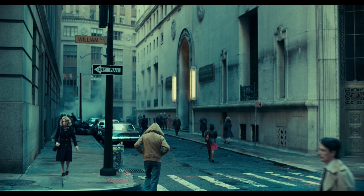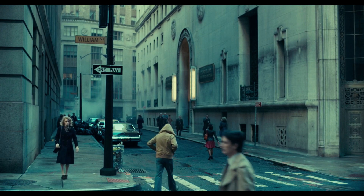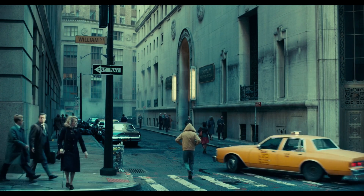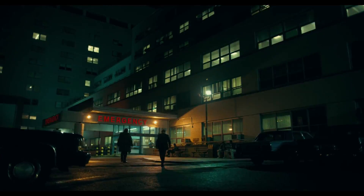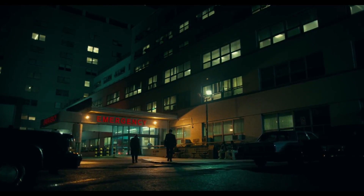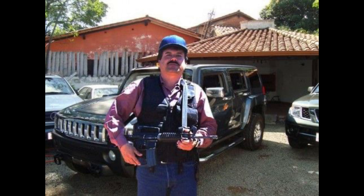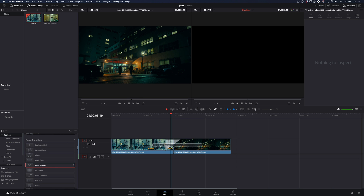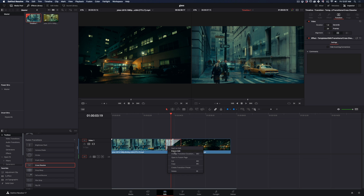How to make the psychedelic transition. Today's video is sponsored by my cousin, El Chapo. Add a cross-dissolve transition between your clips, right-click on it, and select Open Fusion Page.